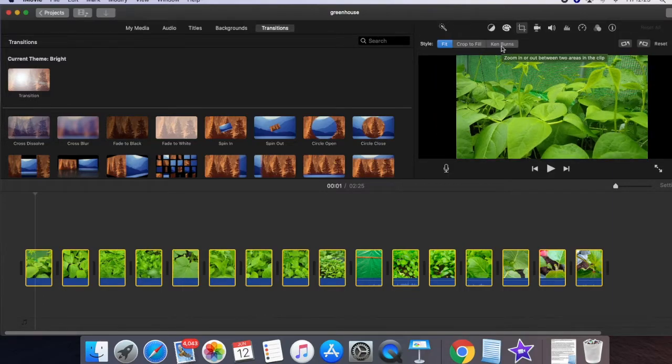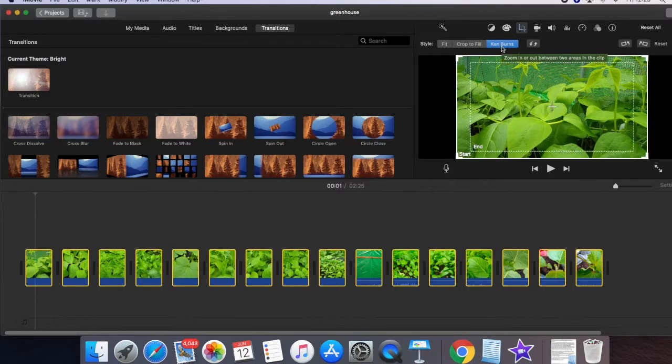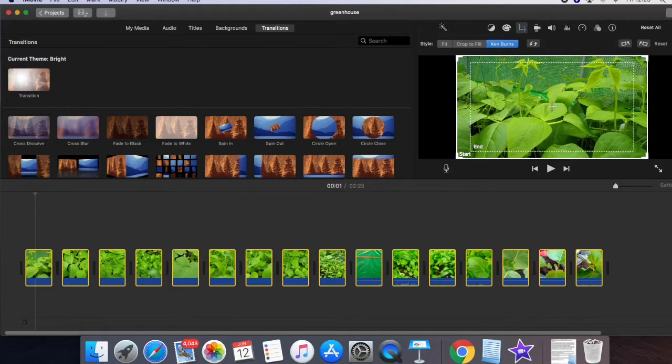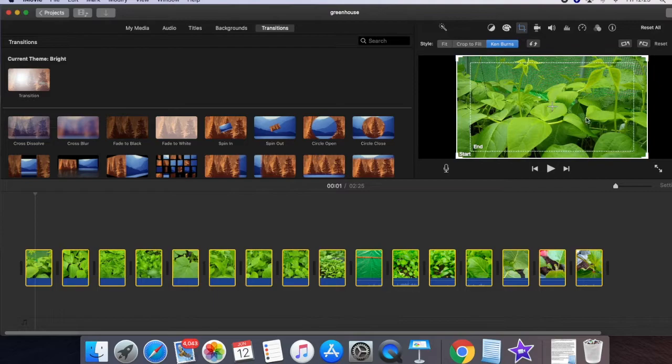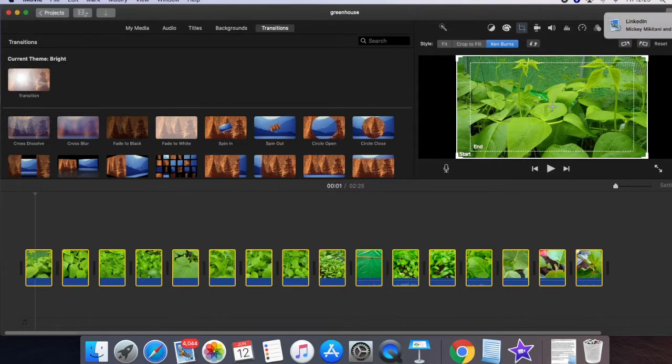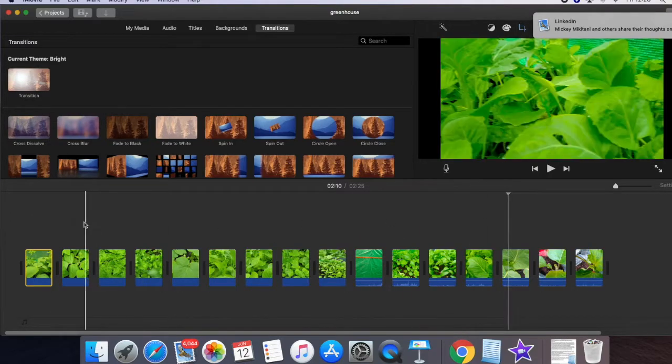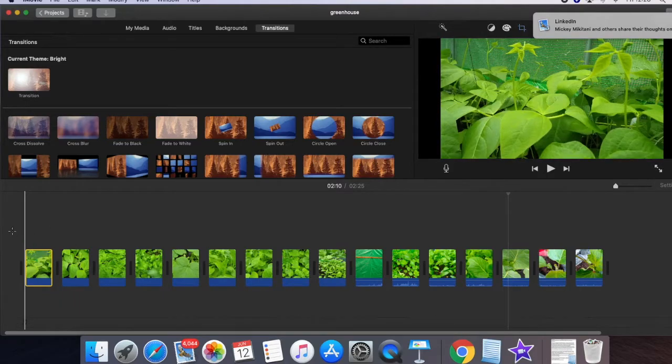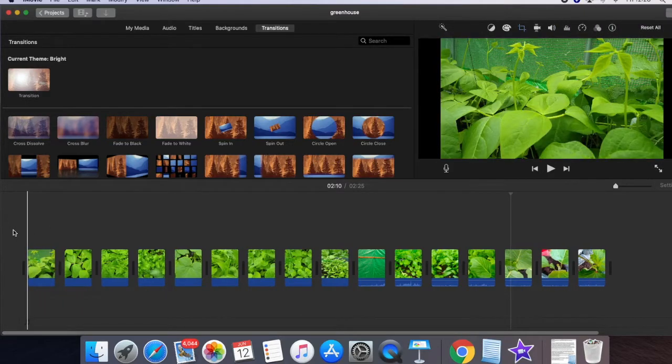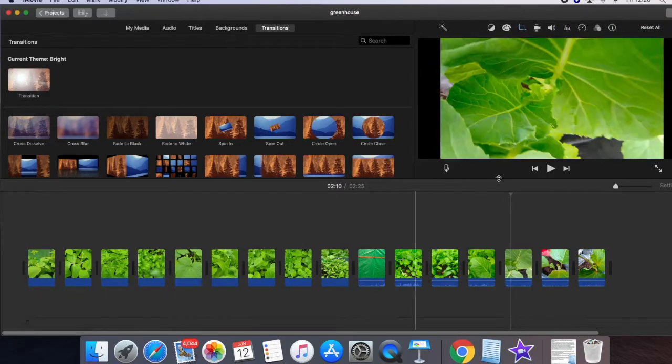According to your choice, you can change these settings to control which direction the effect moves. Now you can see the effect applied. Let's go to the beginning and play it.